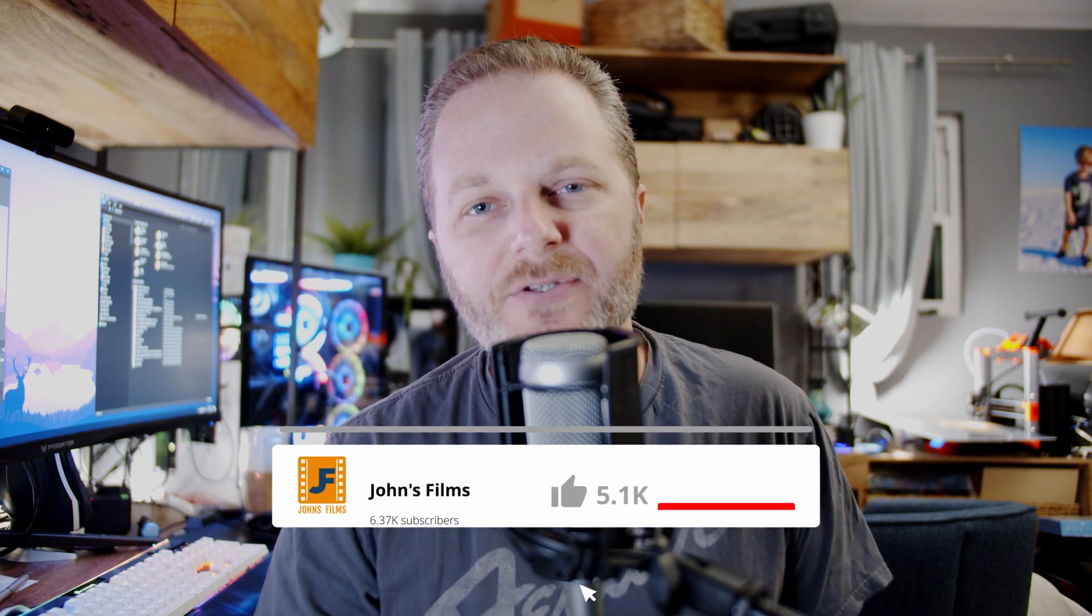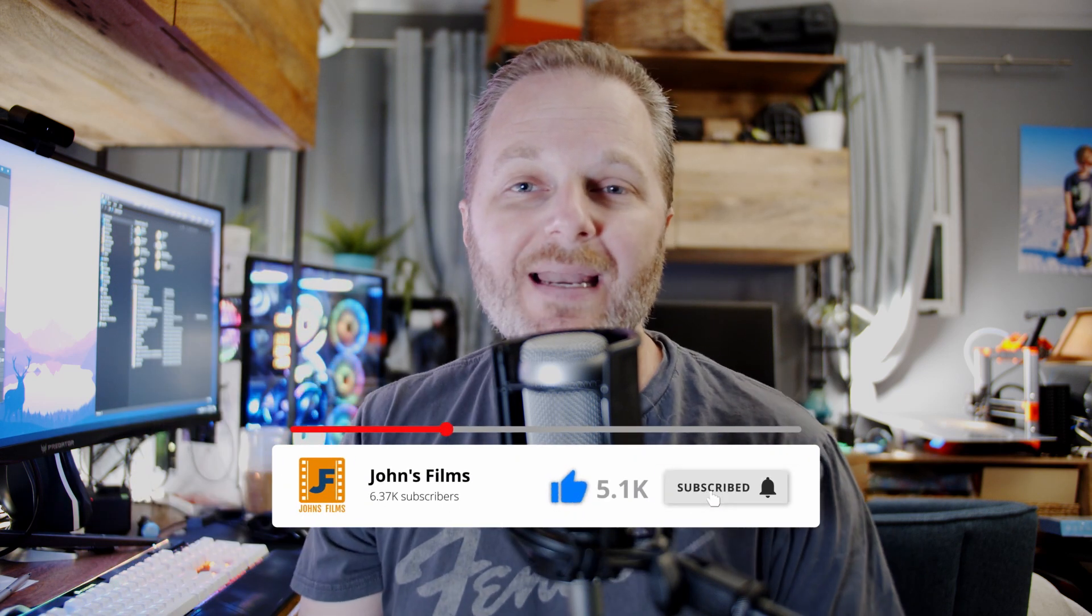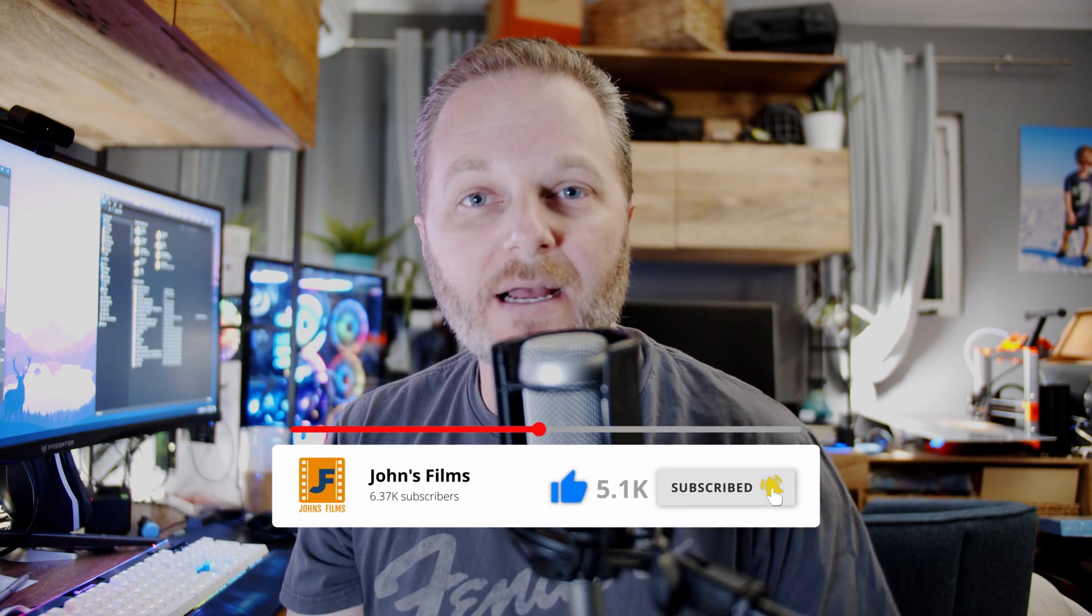Welcome back to John's Films, your home for DaVinci Resolve benchmarks, hardware recommendations, and videos you just can't find anywhere else. Be sure to hit subscribe below and hit that bell icon so you catch all my future videos.